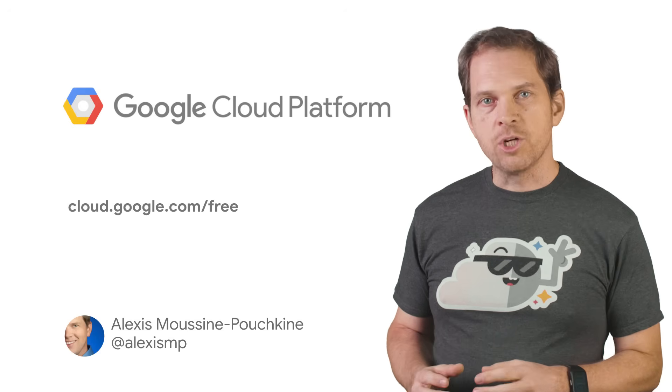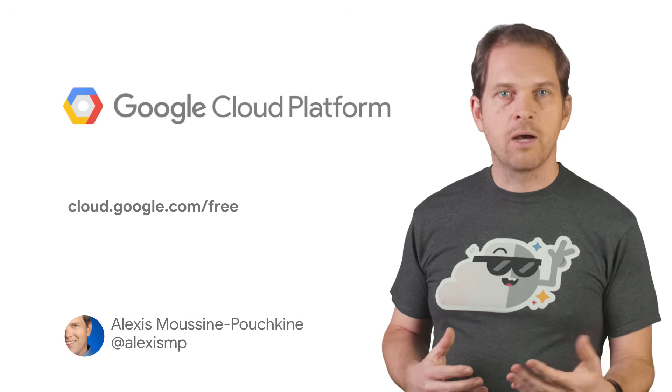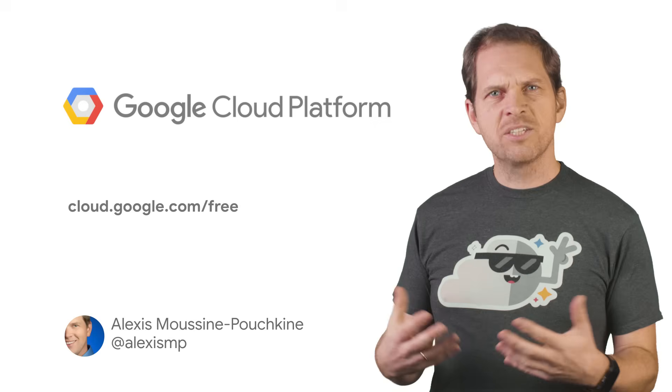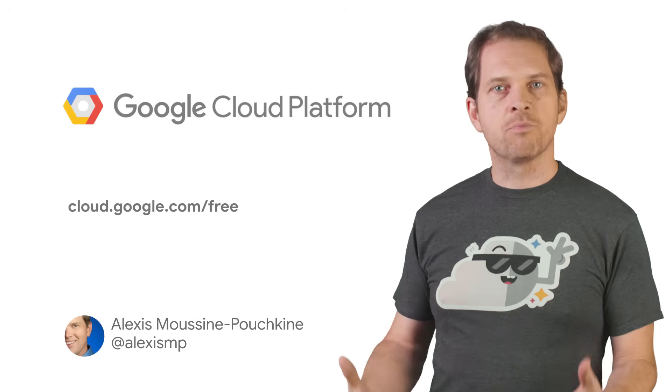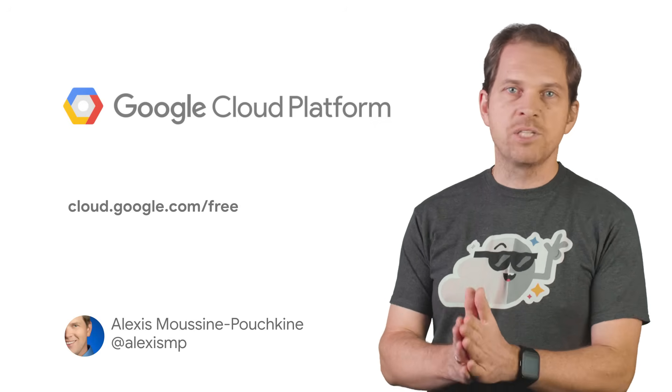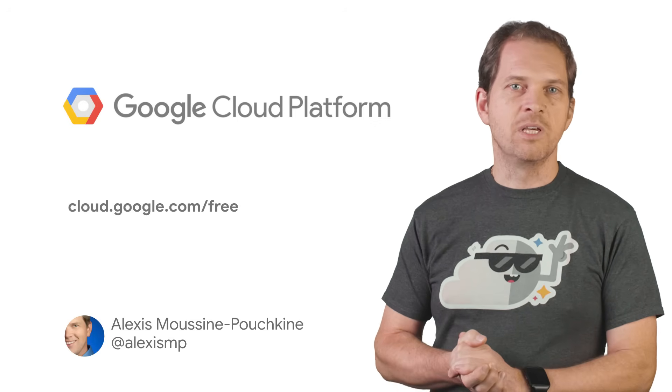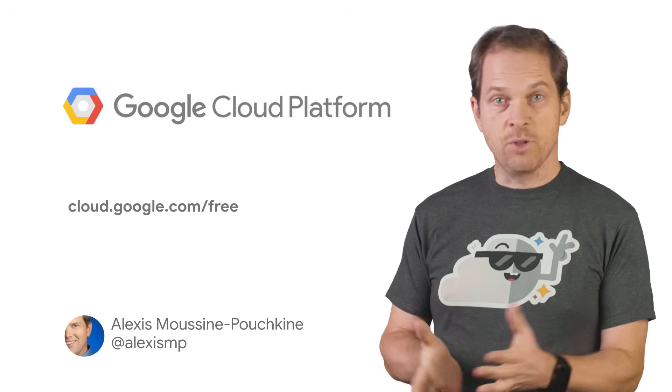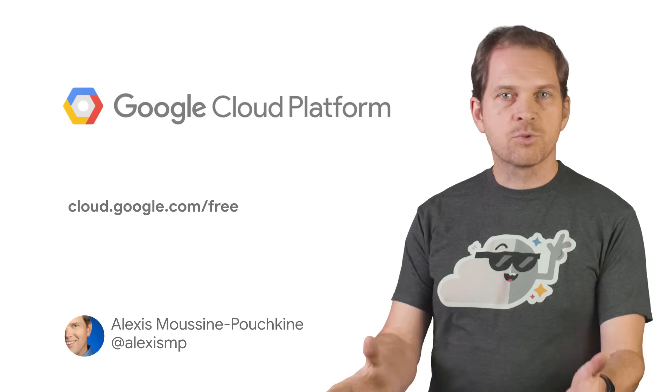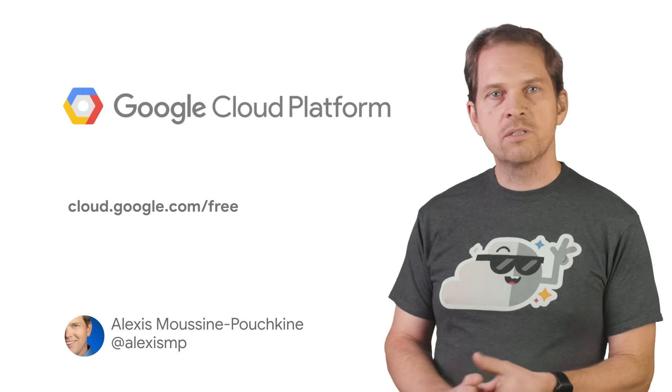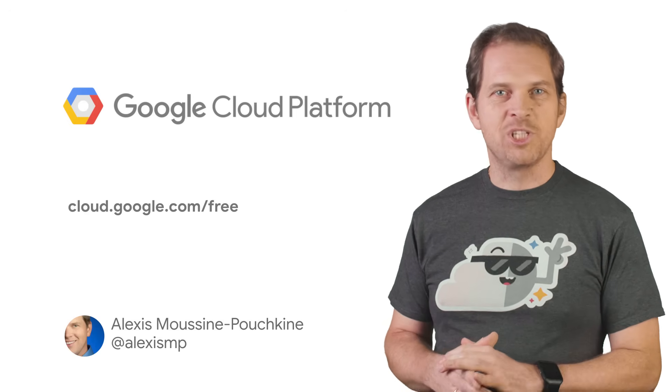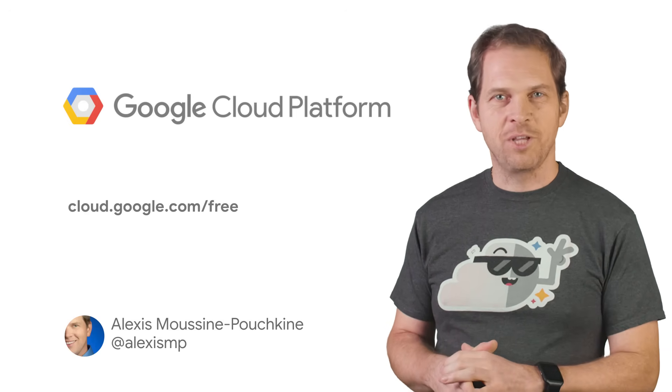We hope that the combination of the free trial, the Always Free tier, and the simple GCP pricing will enable you to build amazing things on GCP. If you liked this video, please like, subscribe, comment, share, and look forward to more GCP Essentials videos.